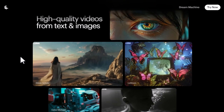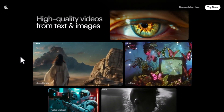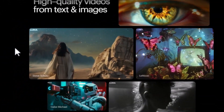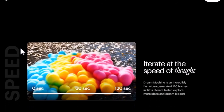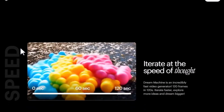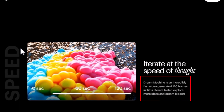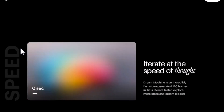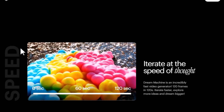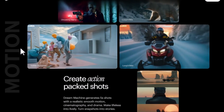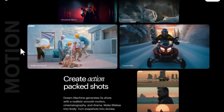Here are some examples of footage generated by Dream Machine — it's extremely impressive and you can try it for free. One standout feature is speed and efficiency: Dream Machine is incredibly fast, generating 120 frames in just 120 seconds, or two minutes. That means you can iterate faster and explore more ideas, bringing your creative visions to life in no time.